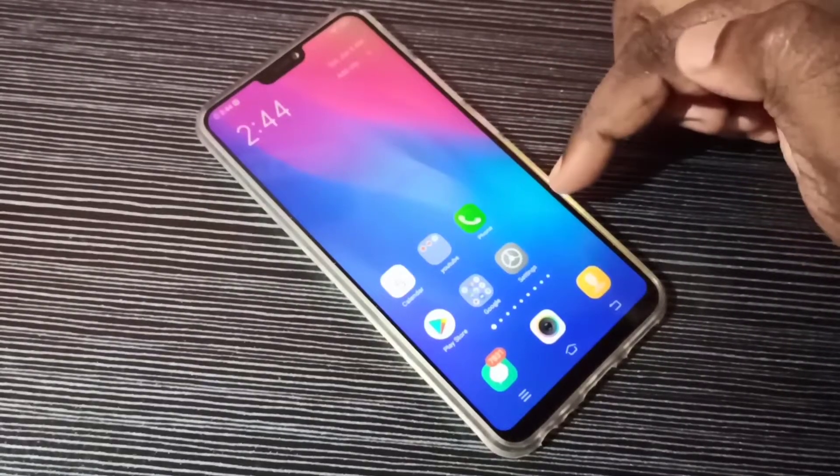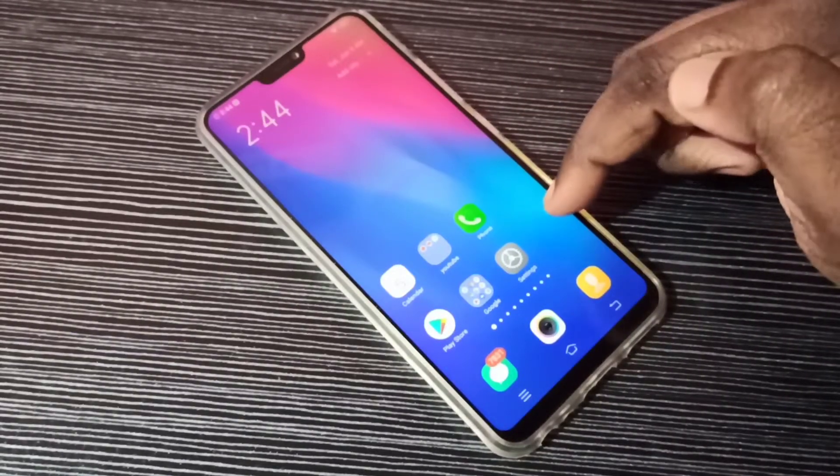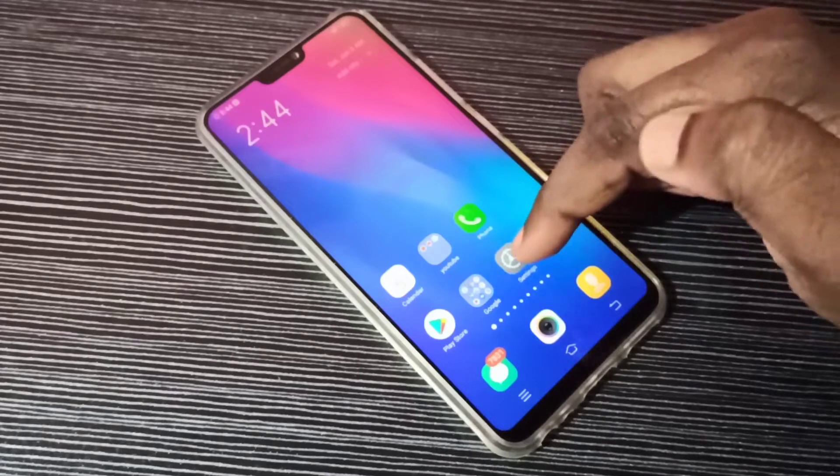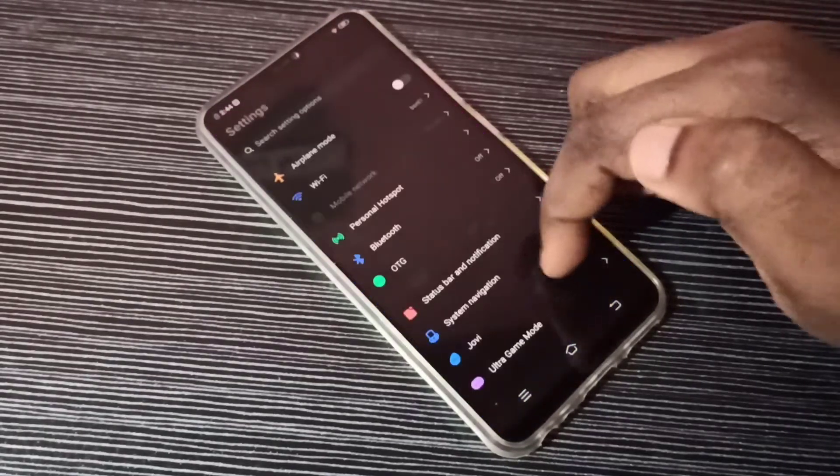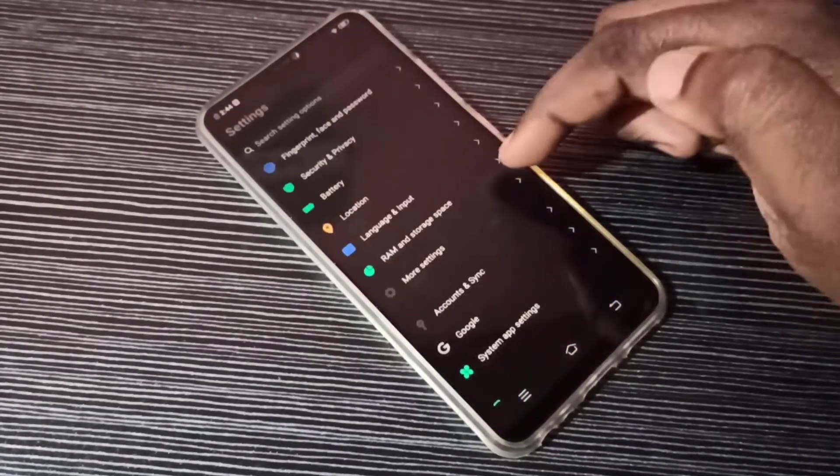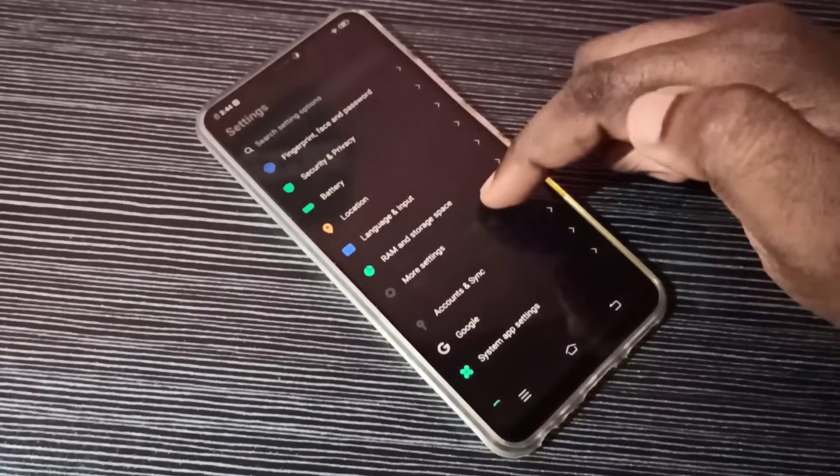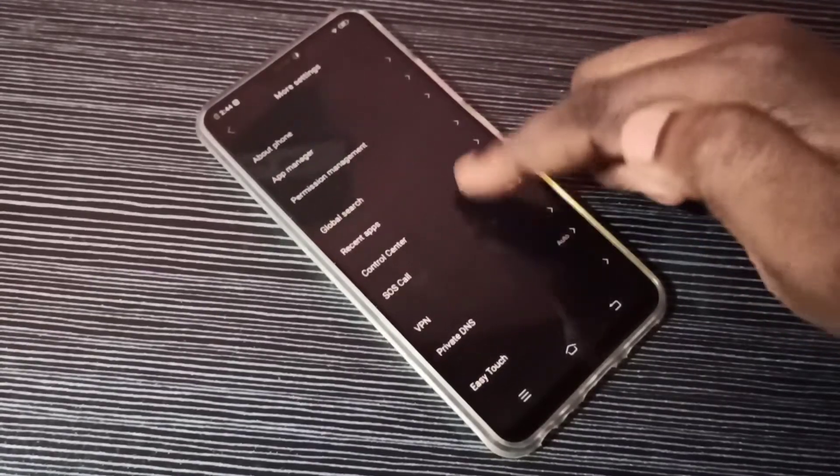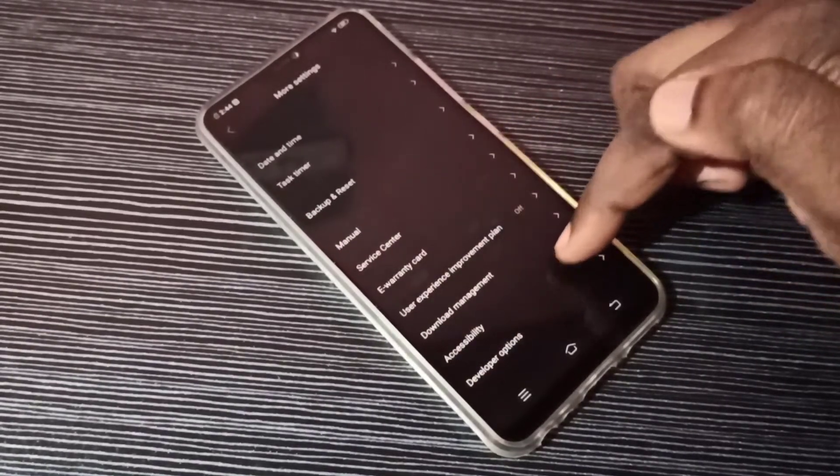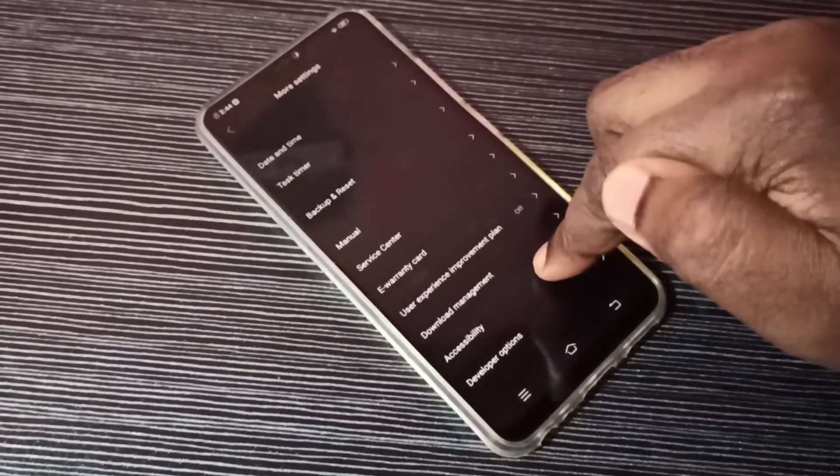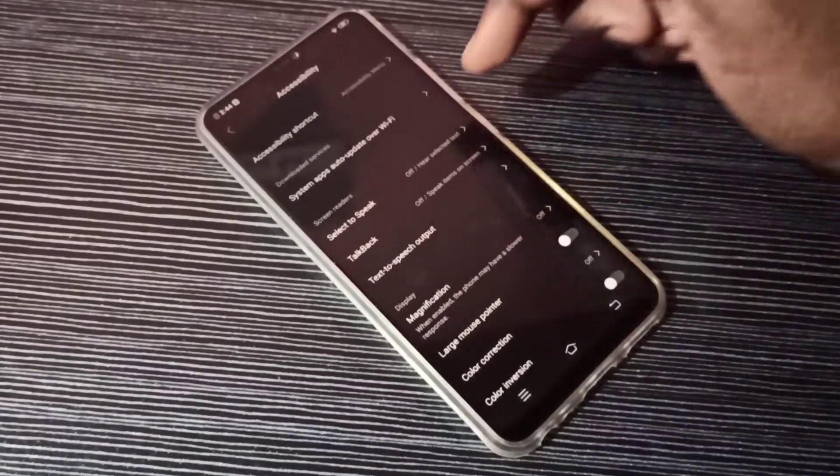Hi friends, this video shows how to turn on or off TalkBack. Open Settings, tap on this icon, then go down and select More Settings. Tap on More Settings, then go down and select Accessibility.